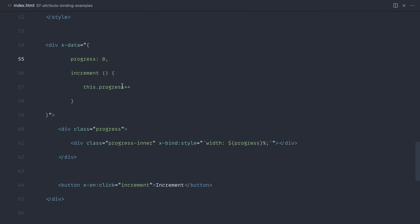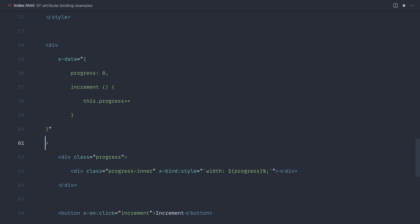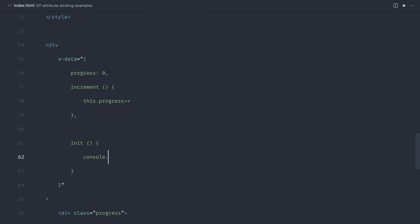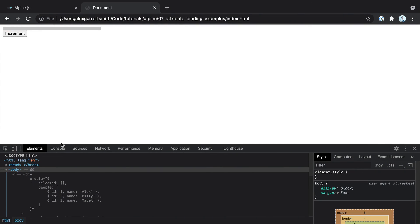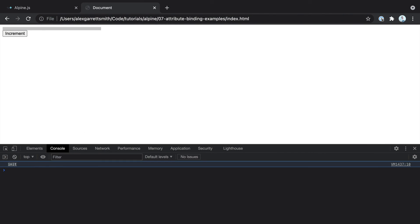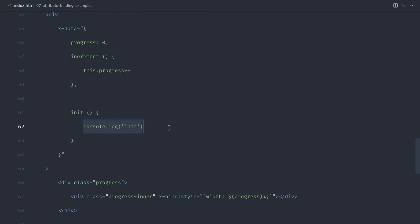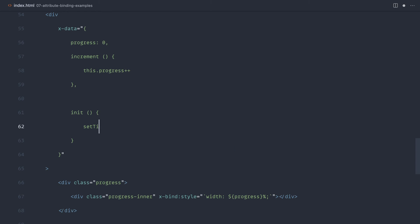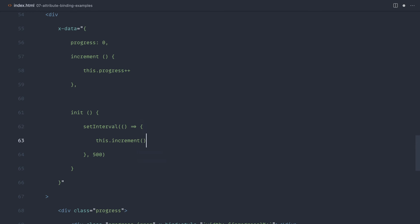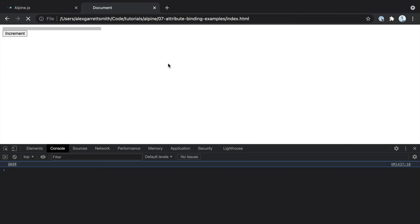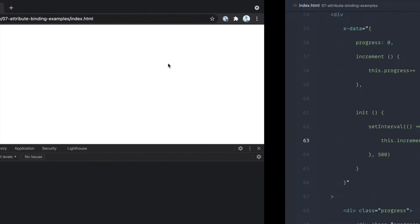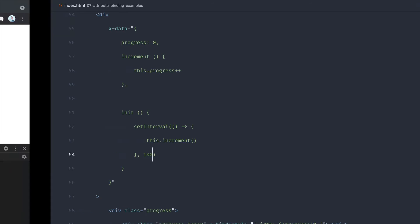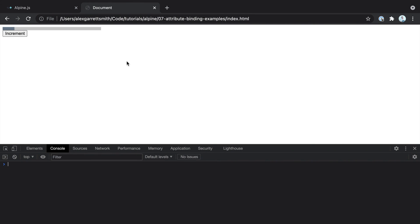We can even have fun with this and have this increment on its own. For example, we could initialize this component. What you can do inside of x-data is you use an init method, and that's going to do something when this component initializes. Let's console log init. You can see that init has been called. So just by introducing an init method, this is always going to run. What we could do is set some kind of interval. Let's say that runs every 500 milliseconds. We could call the increment method from within that interval. And of course, what that's going to do is increment that every half a second. Let's speed that up to 100. And there you go. You can see that that progress bar is going all the way along.